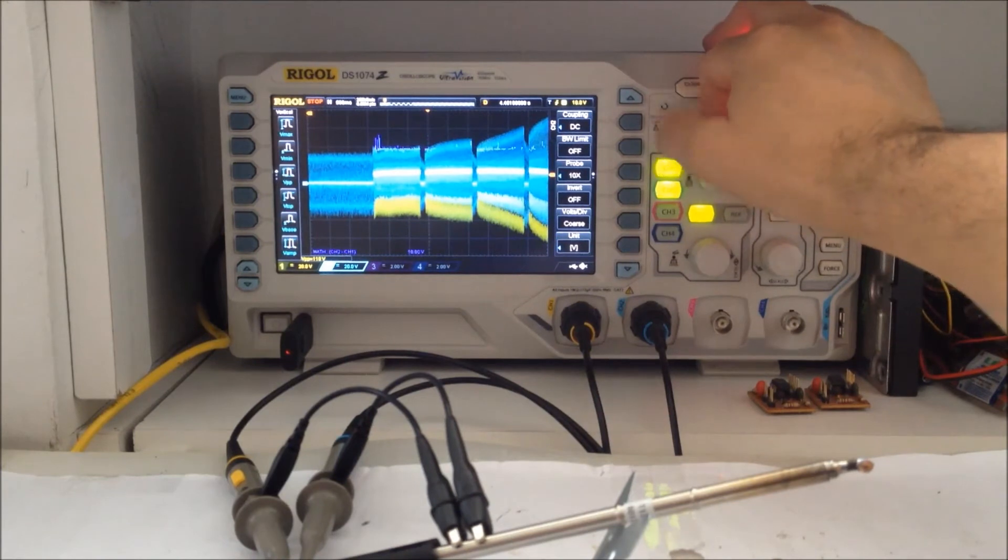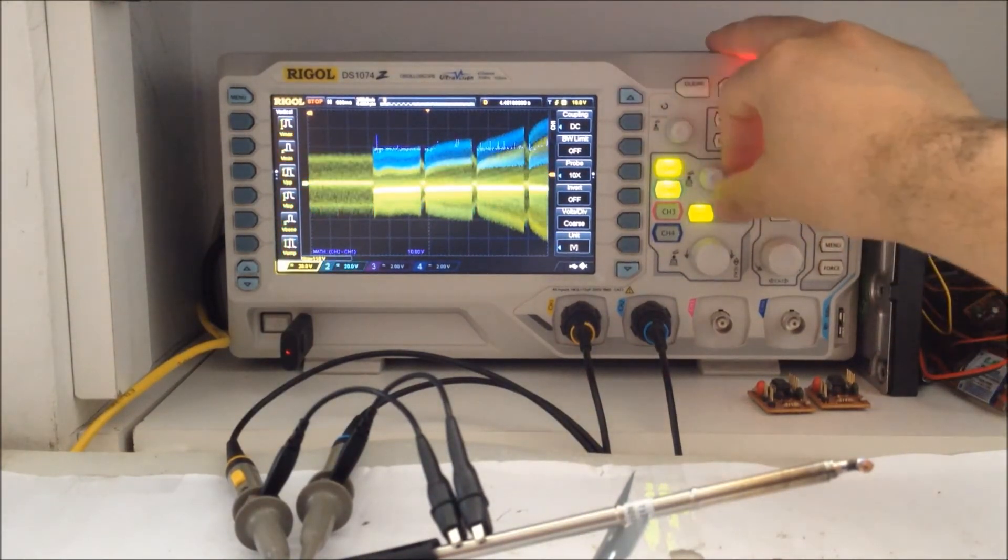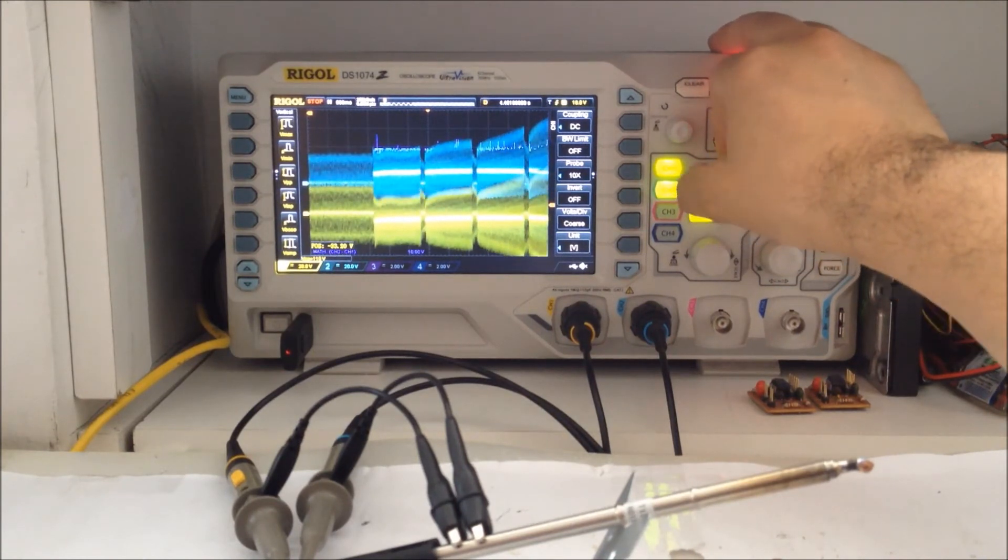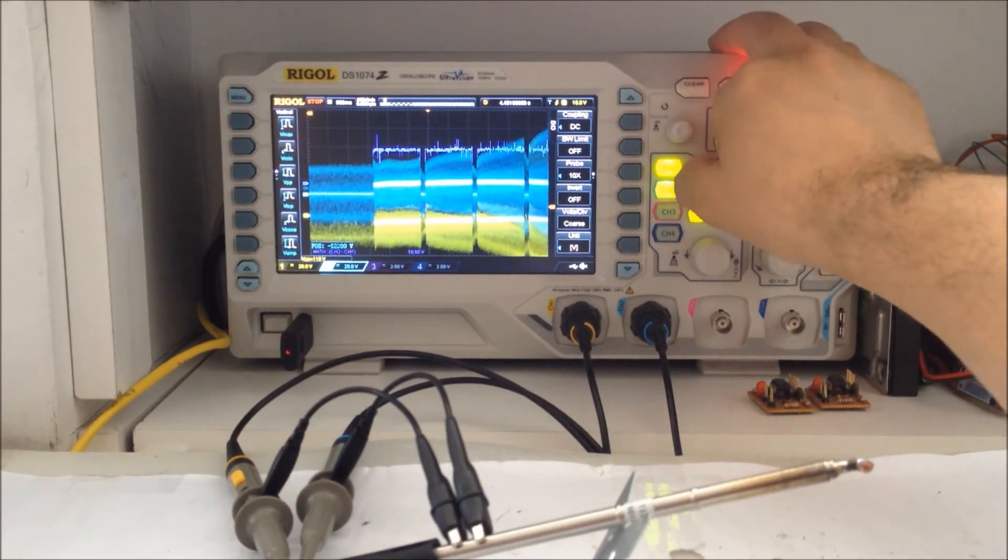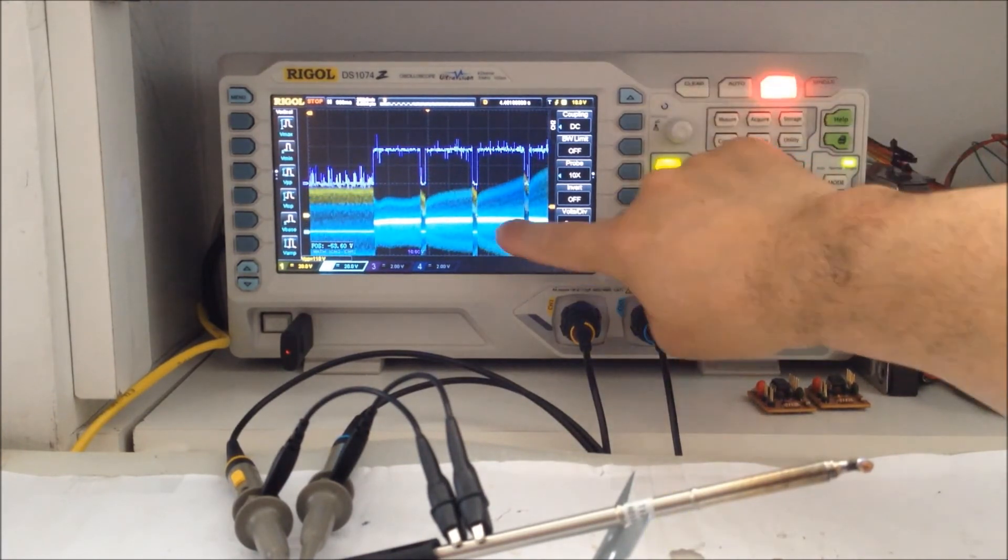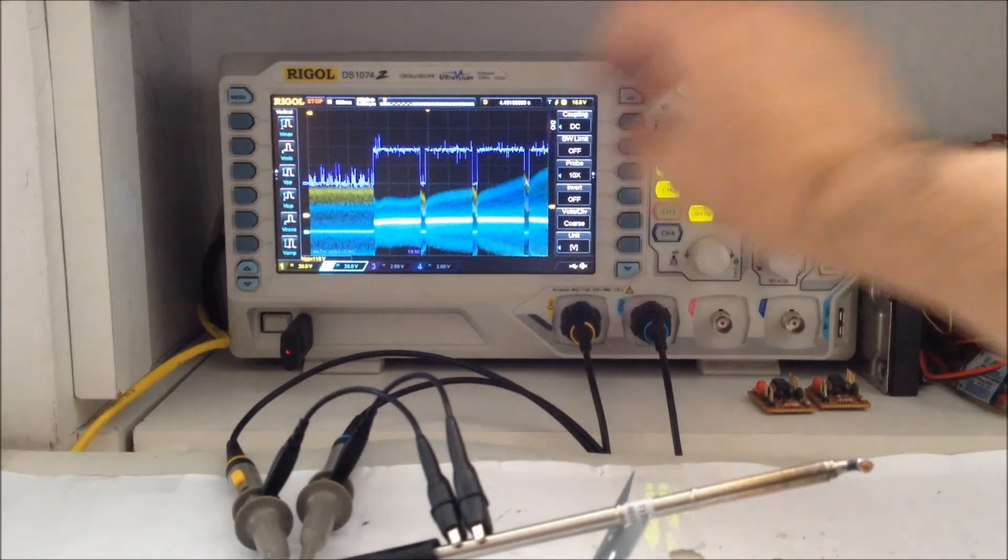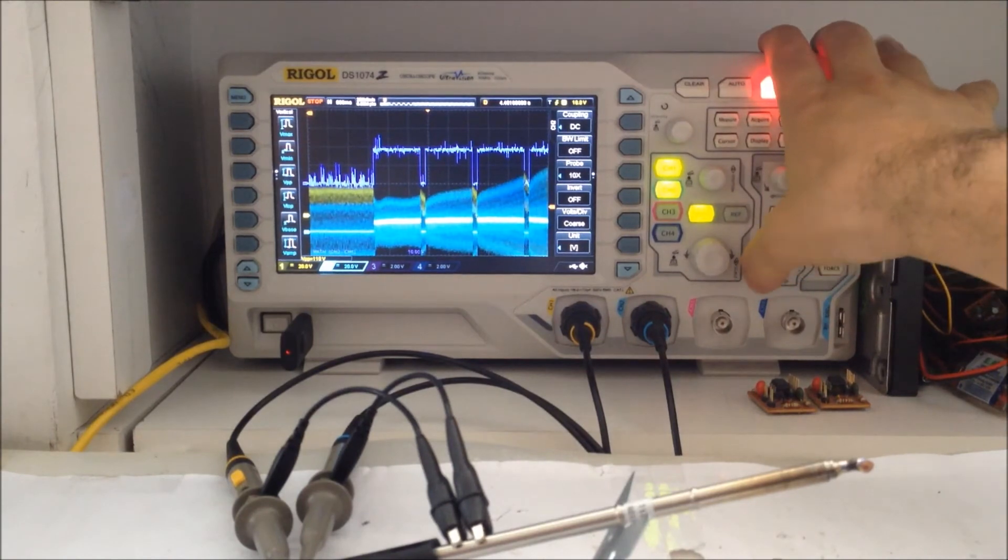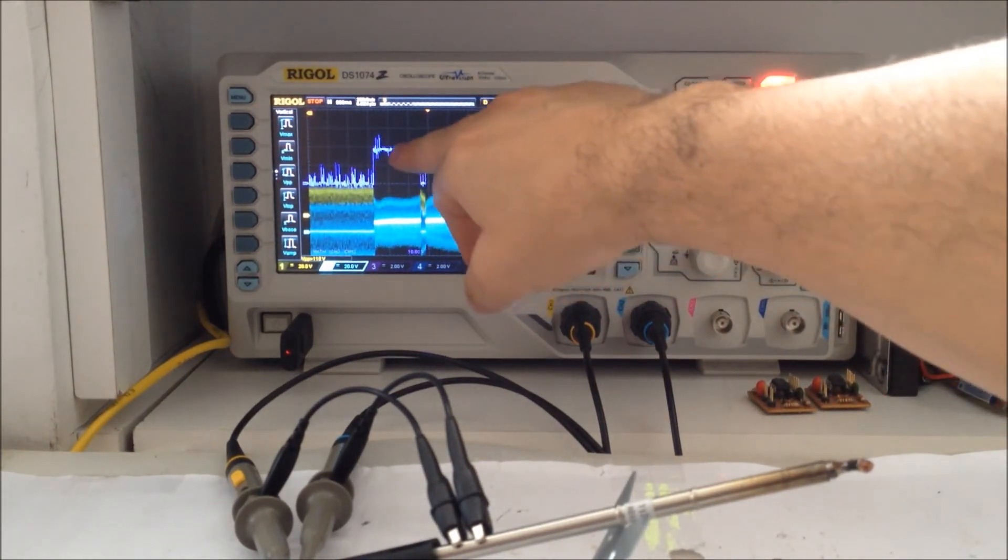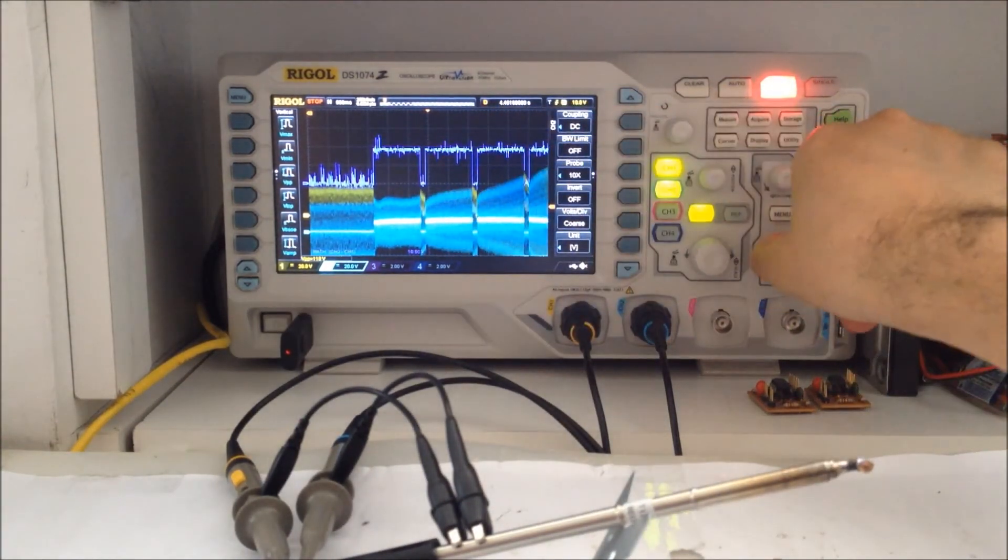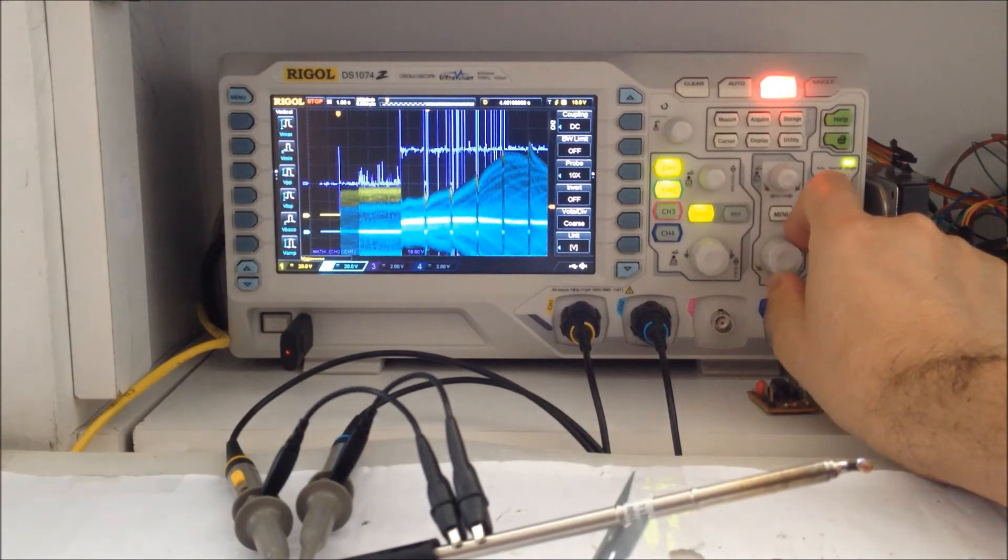Let's move channel 1 and channel 2 a bit so we can see the differences better. This is the difference between the two channels. As you can see, a constant voltage of almost 20 volts. It switches off and then on again.